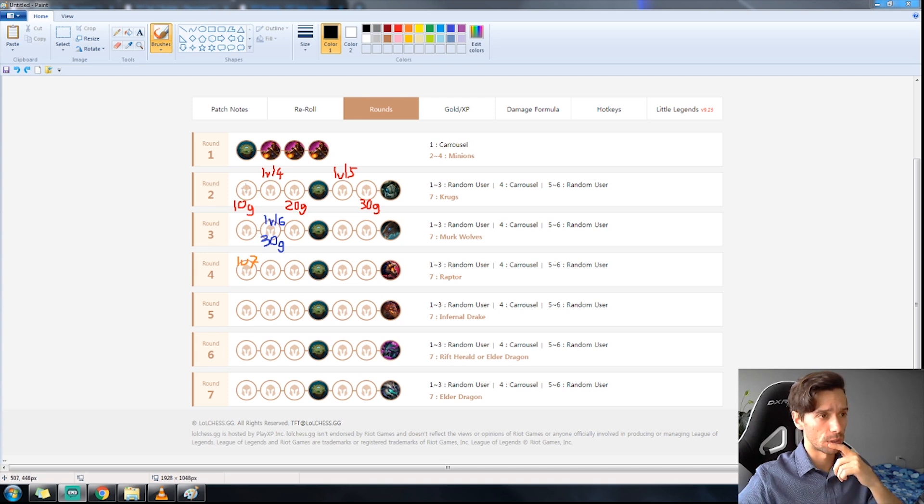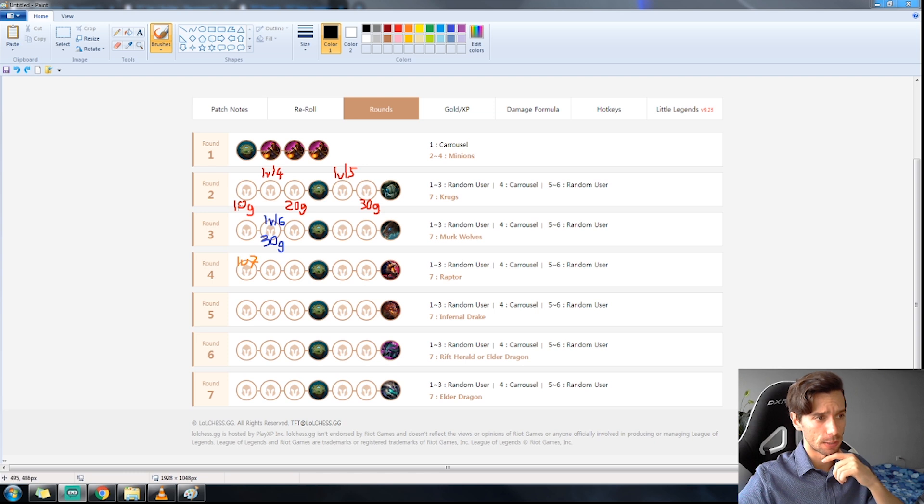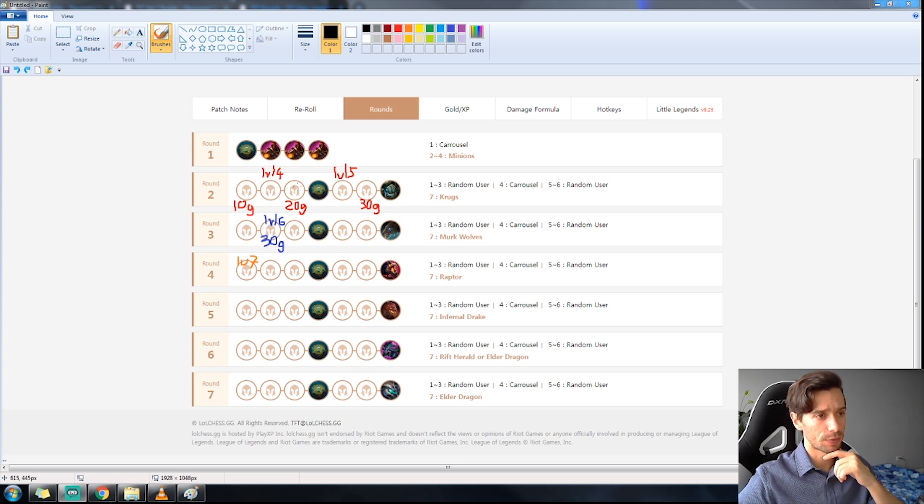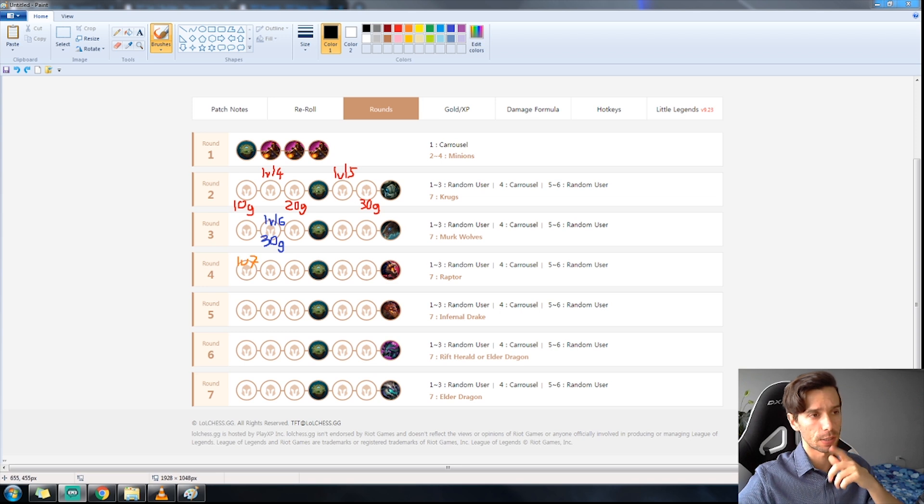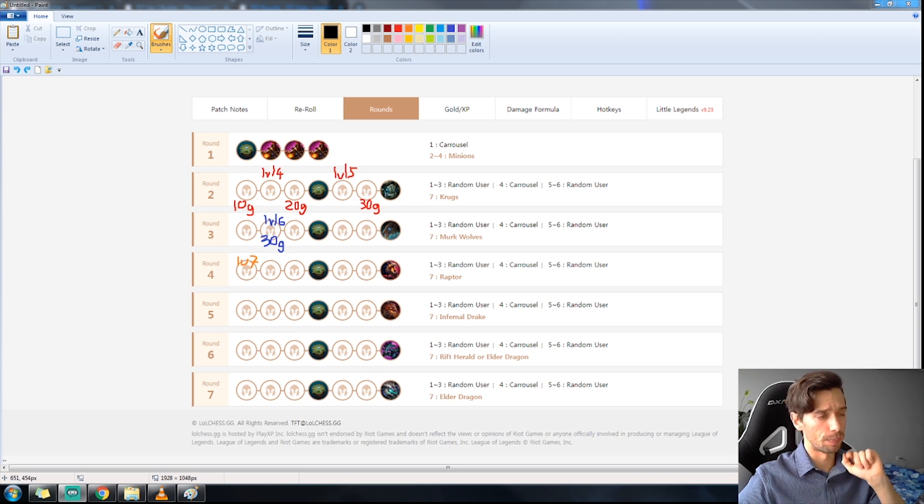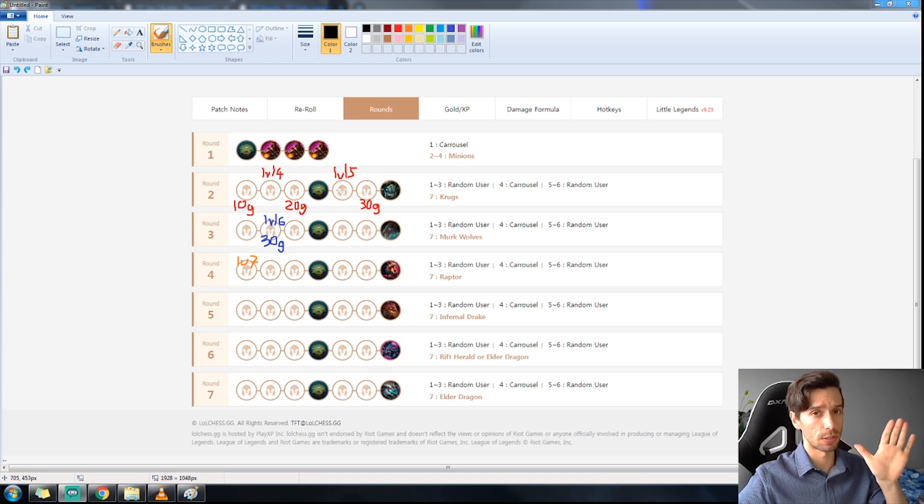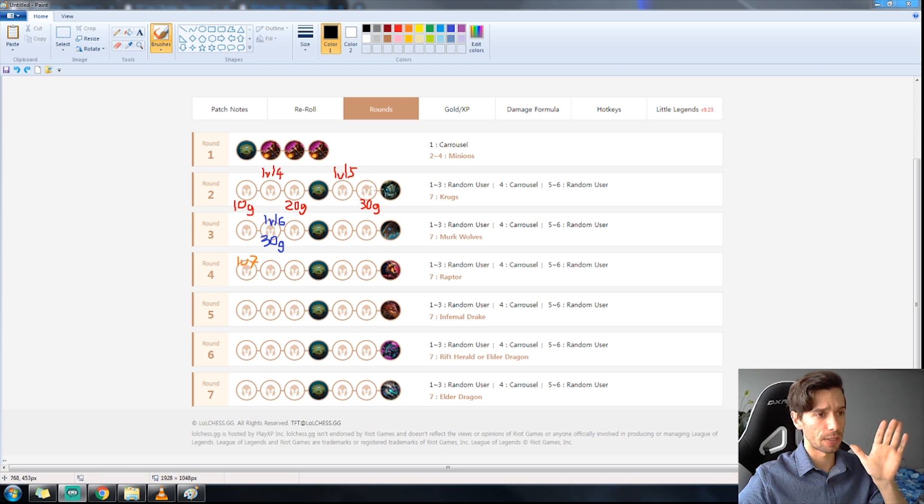What you want to do is the very first PvP round you want 10 gold. Then on the next round you're going to be leveling up to four while staying at 10 gold. The round after that you're going to be going to 20 gold by selling the carousel unit. I posted how to do that on my Hyper Roll Predator build.